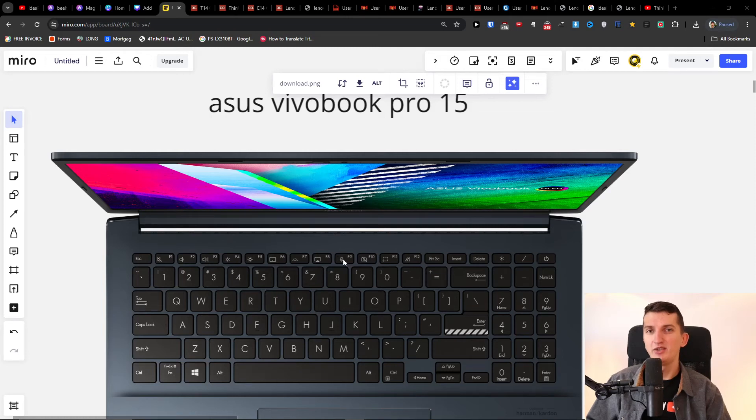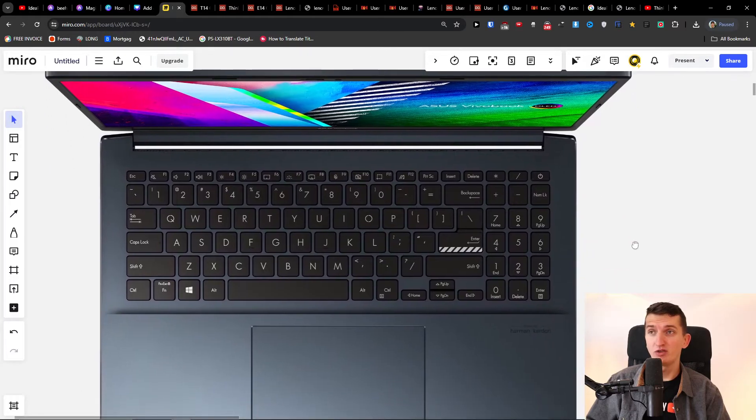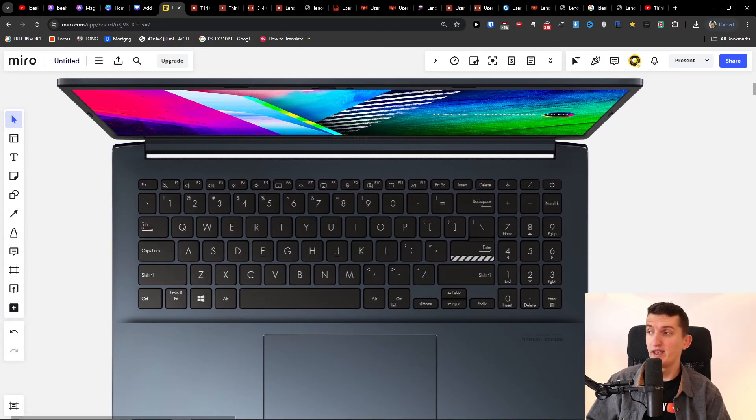Hey there guys, my name is Marcus and in this video I'm going to show you tips on how you can fix the ASUS VivoBook Pro 15 if it's not turning on.